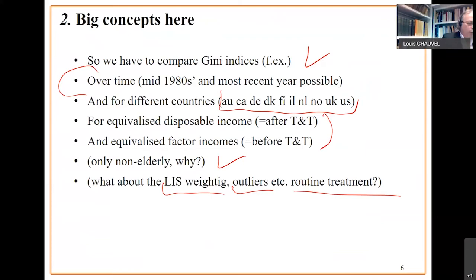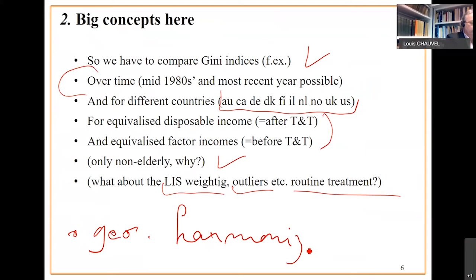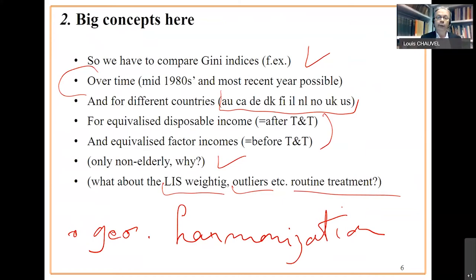On top of that, we have an issue of geographic harmonization. What's the matter? For instance, Germany, in the mid 80s, you had only Western landers. Now Germany includes Eastern landers of Germany. If we want to compare the mid 80s to nowadays, maybe we have to exclude today Eastern landers. It's what we do. It's a choice. You can change this choice later.